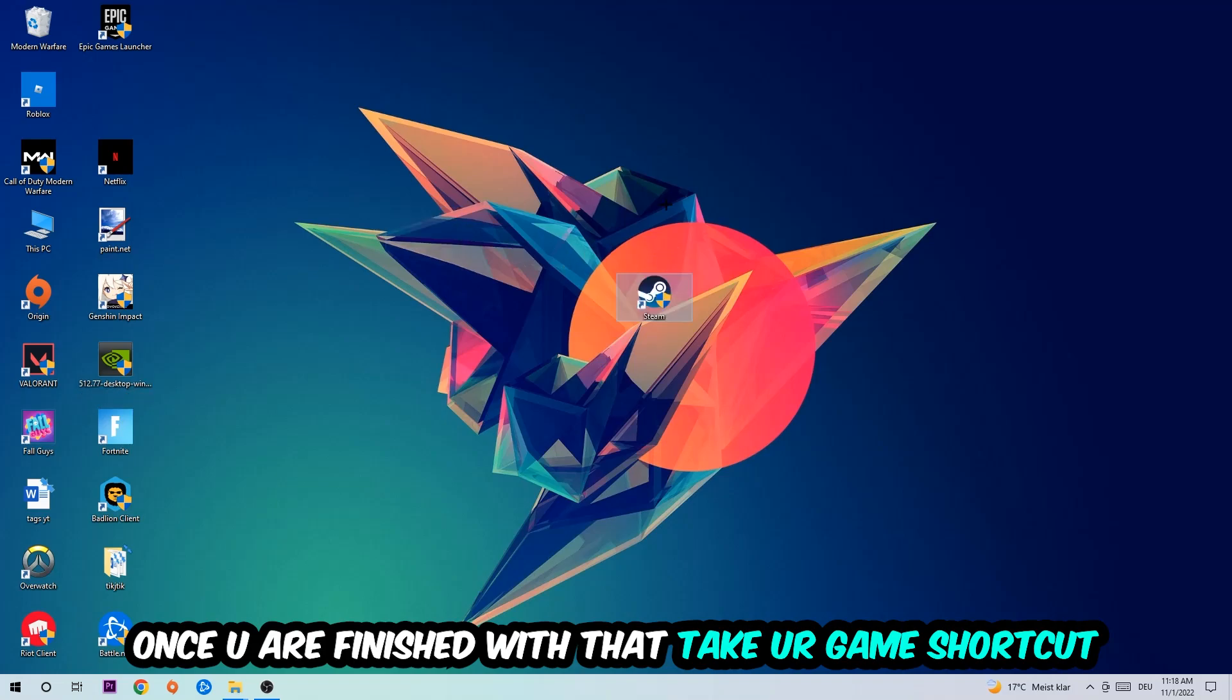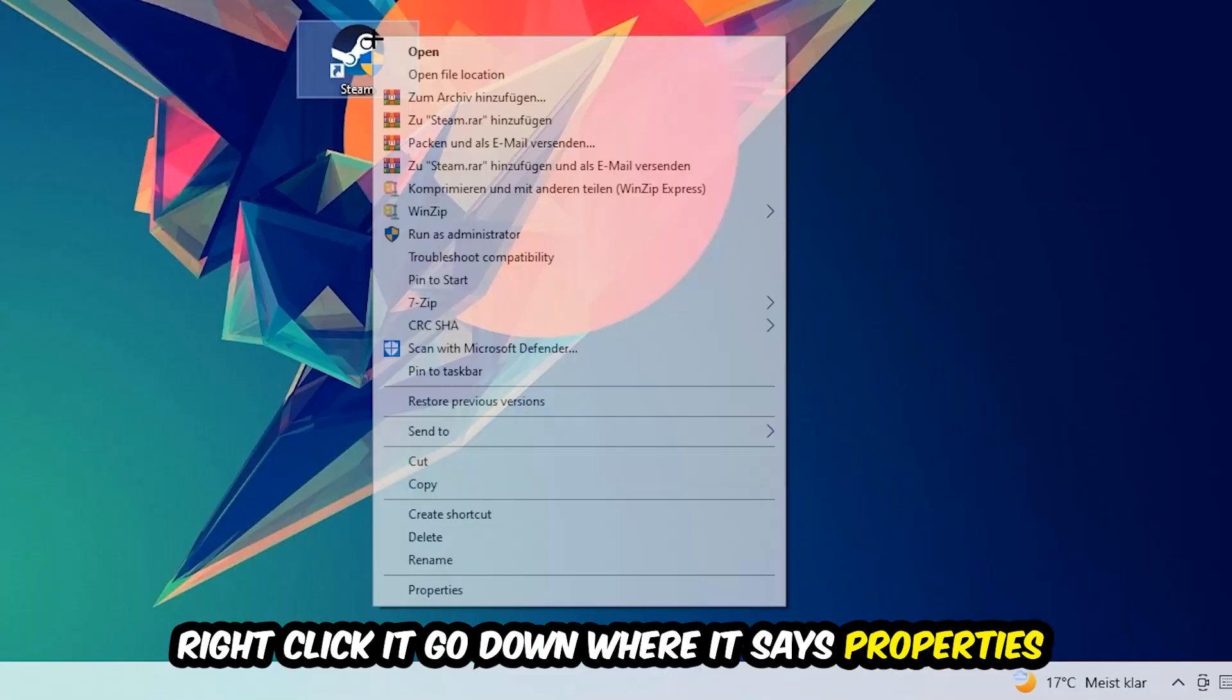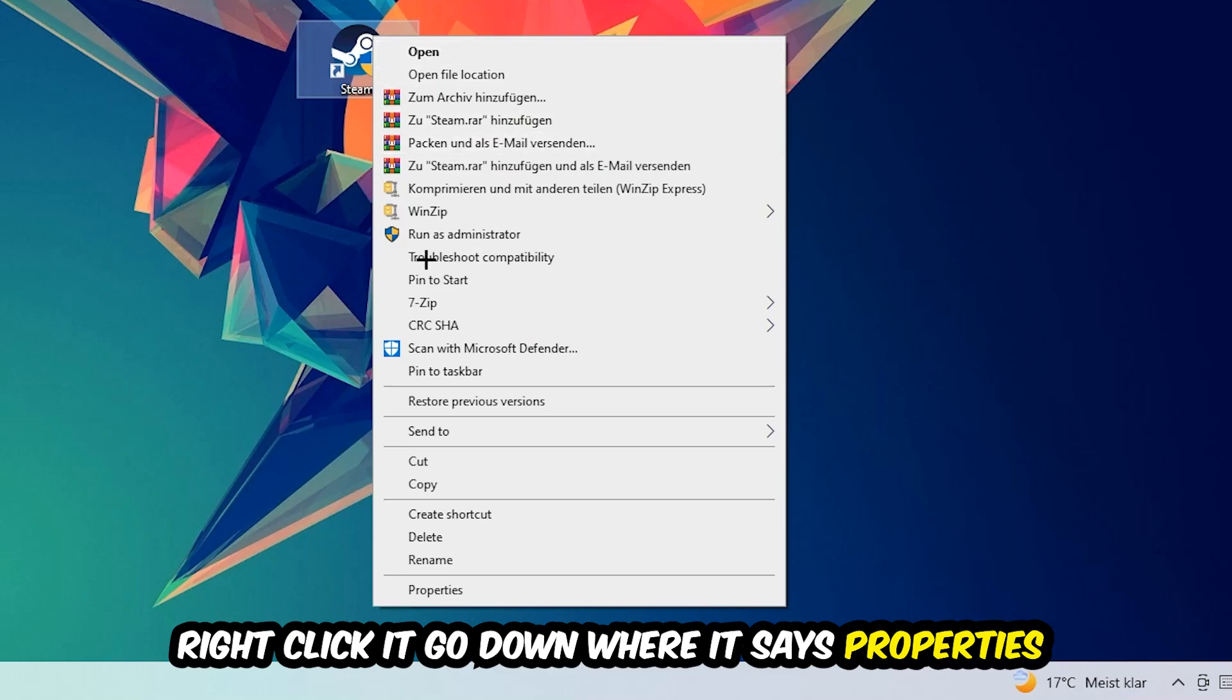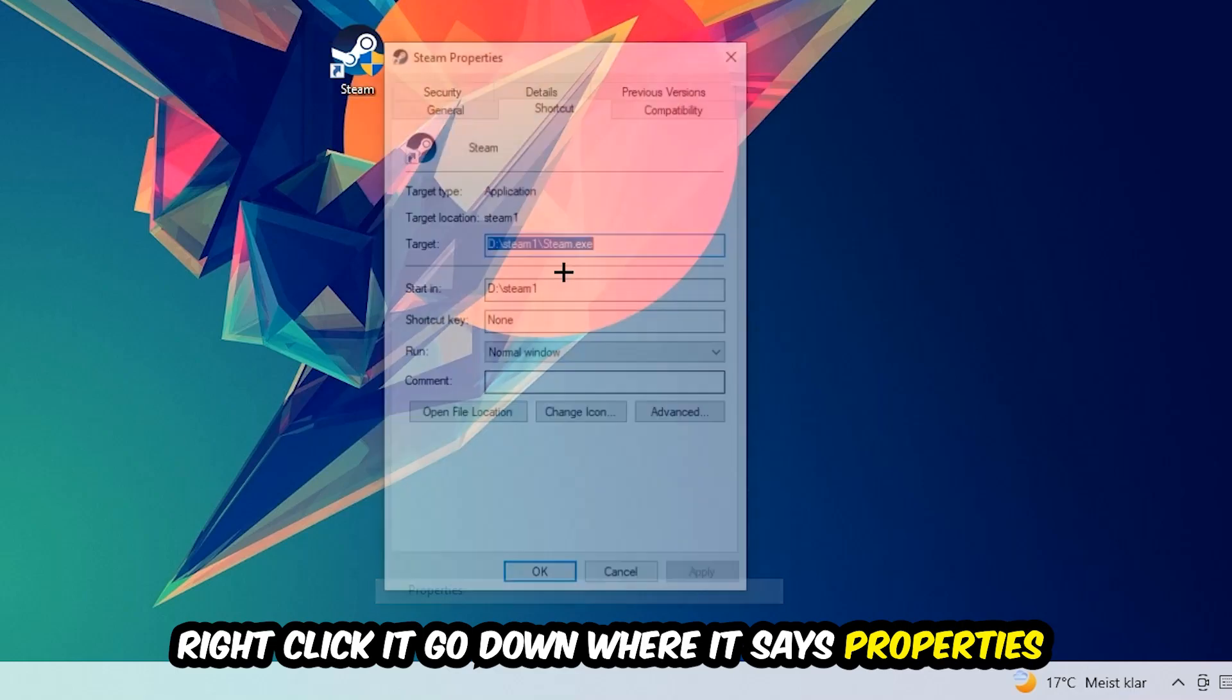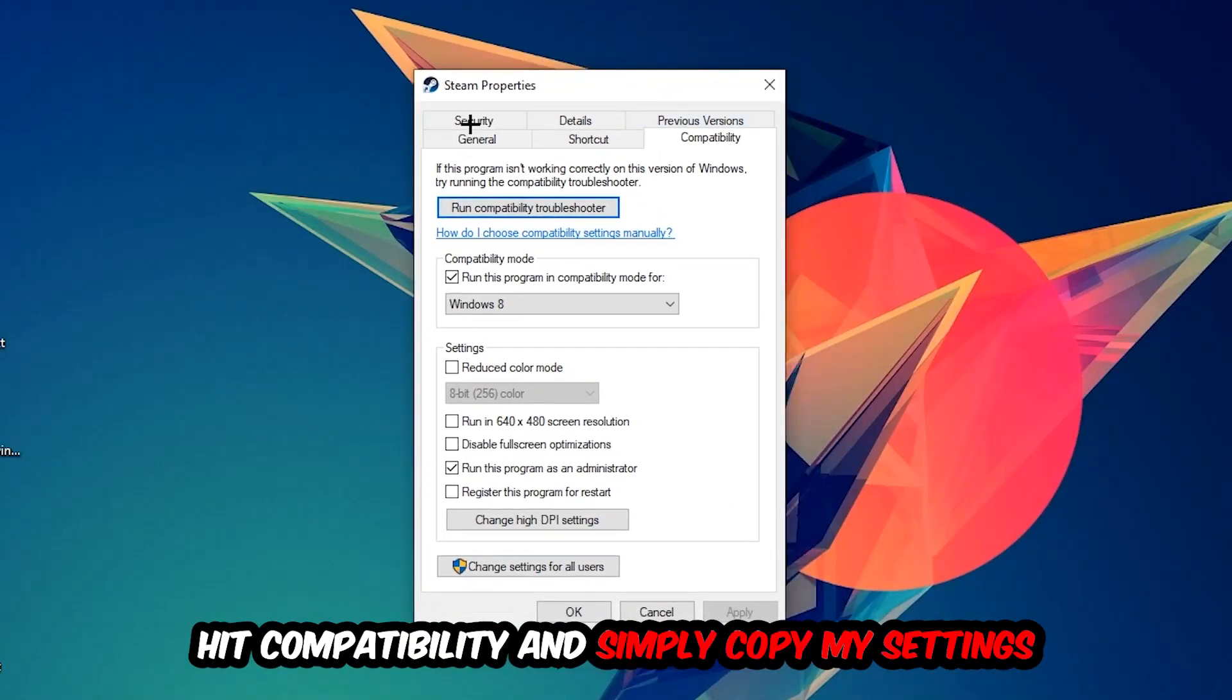Once you're finished with that, take your in-game shortcut on your desktop, or your game launch shortcut. You're going to right-click it, go to the very bottom where it says Properties. You're going to hit Compatibility and simply copy my settings.